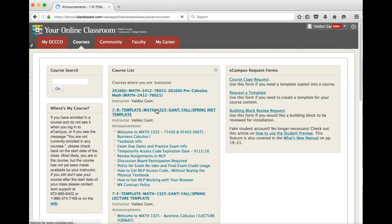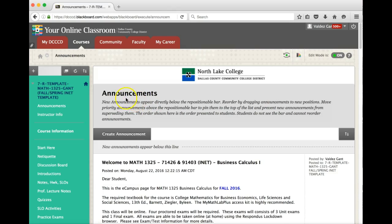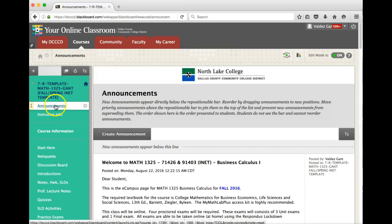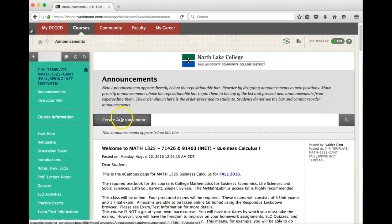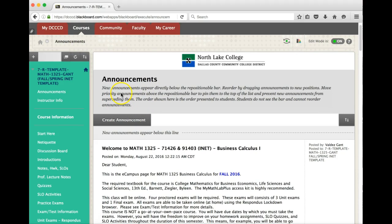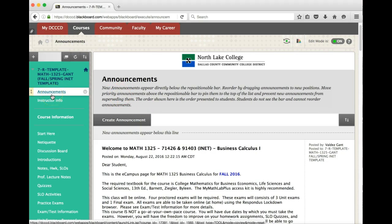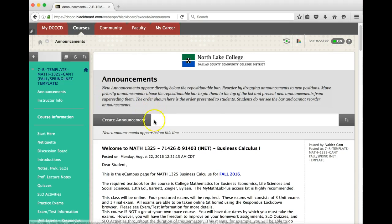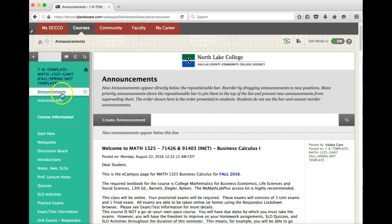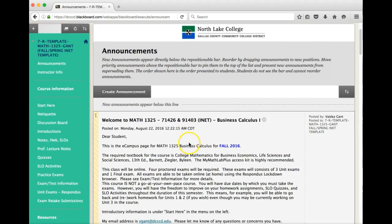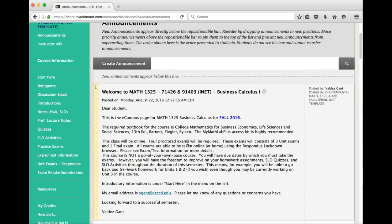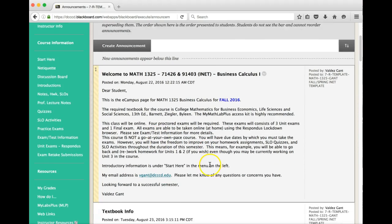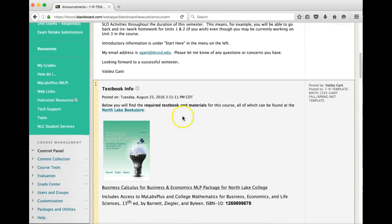Once we're in, the first thing I want to call attention to is the announcements. Please note that I am recording this video for fall of 2016. This may be used in later semesters. Unless something changes, this video will stay the same and the way that you see everything laid out will be the same. So first thing is the announcements. I try not to put too much in here, but there are some things that I want you to be able to look at right away. So of course, this is the welcome email.